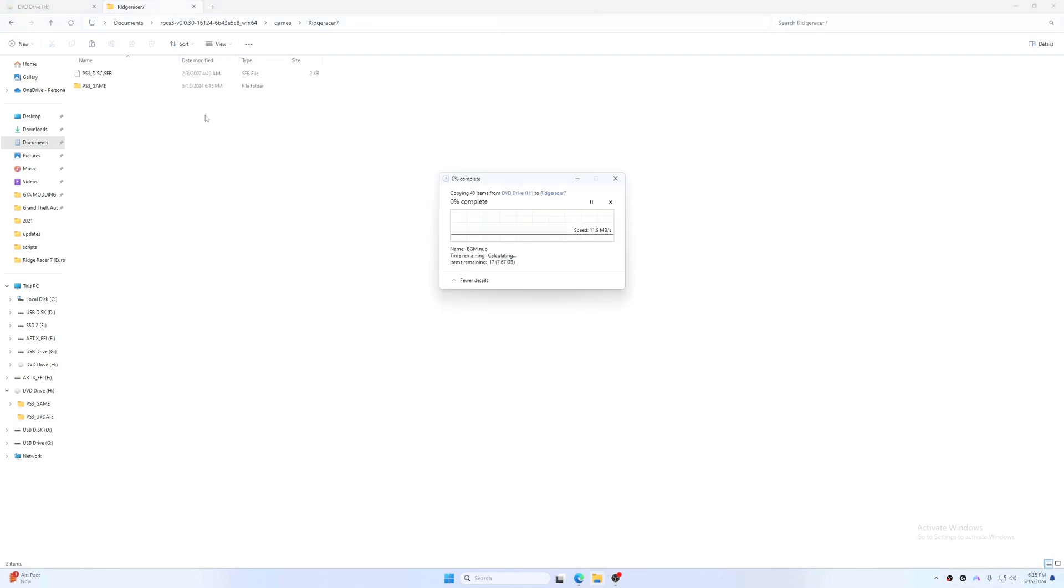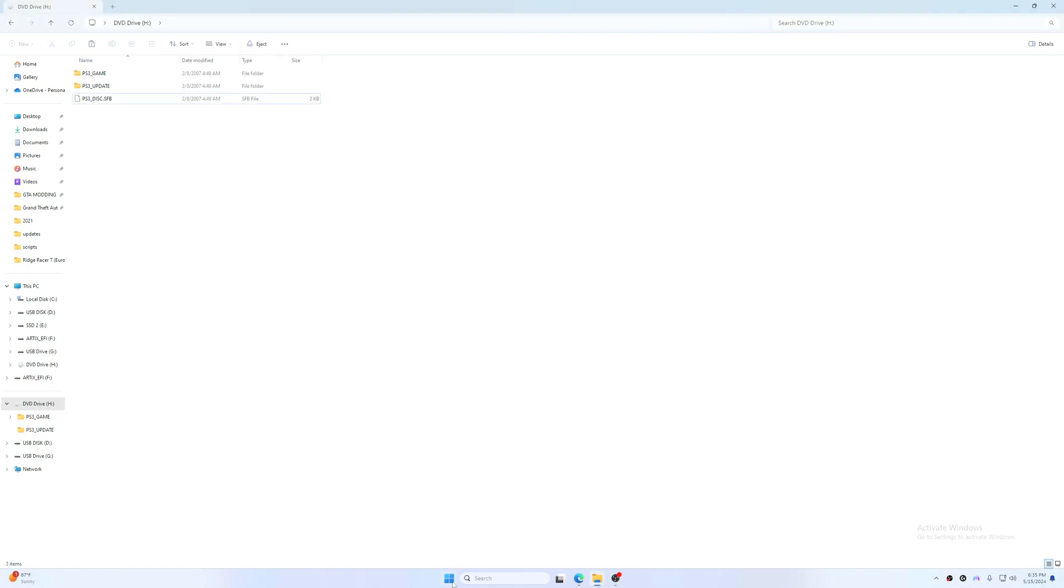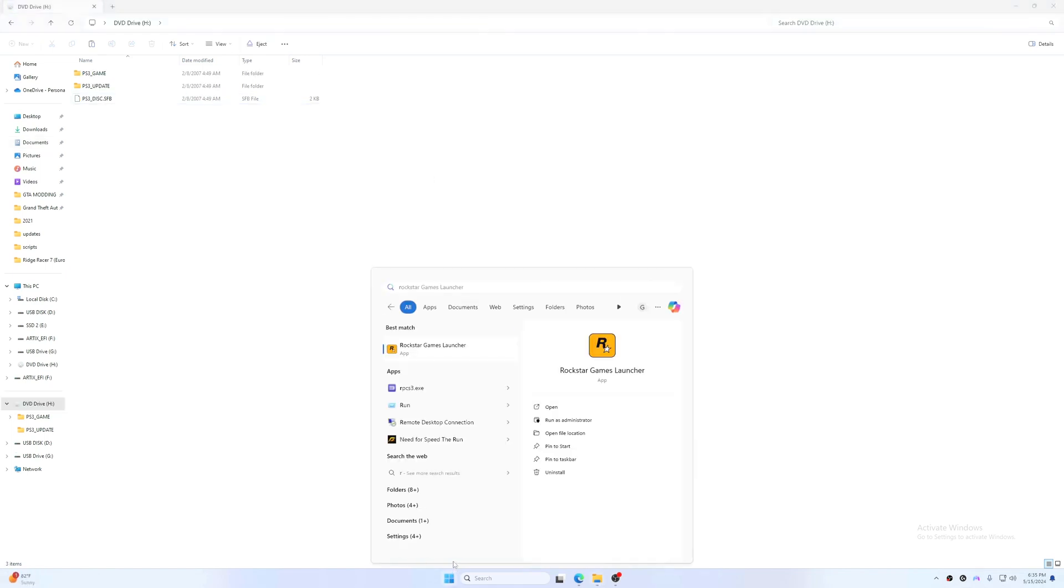Copy, paste, and it's going to transfer it to this folder here. Now I'm going to open RPCS3 and I should see it in my game library.